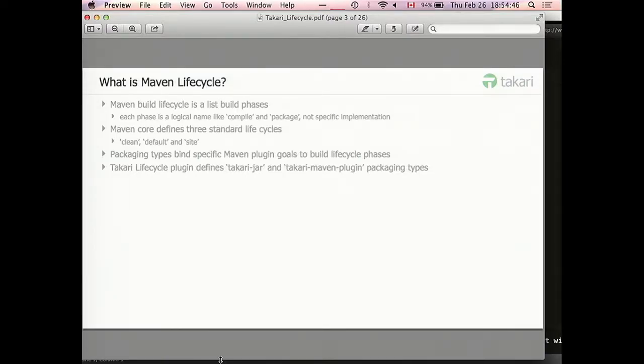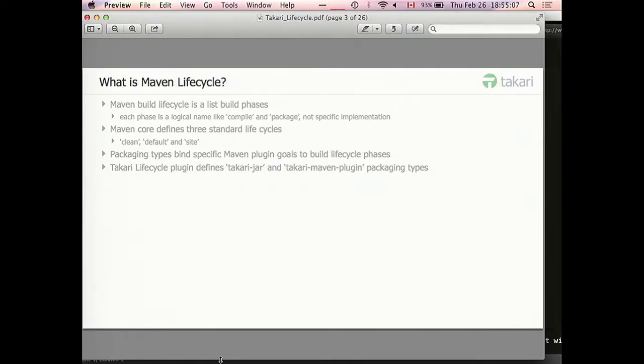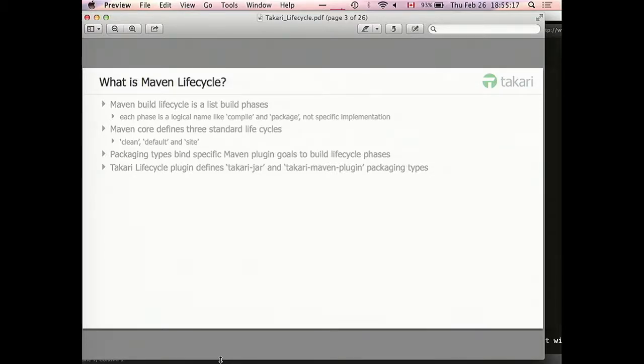What I will talk about today is the Takari extensions to Maven lifecycle. The talk will be structured basically in three parts. First, I will give a quick overview of what Takari lifecycle is. Then I will explain our extensions to compiler plugin. We have some advanced features in our compiler implementation.